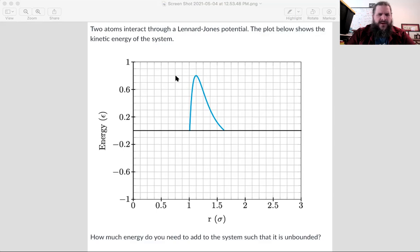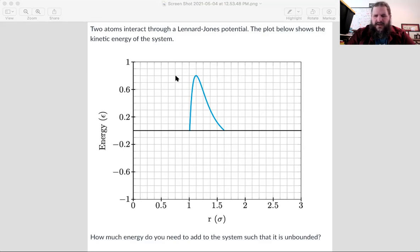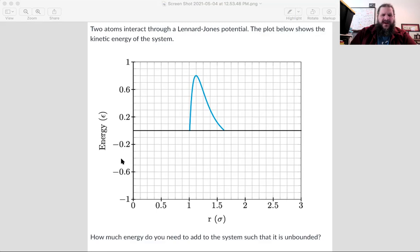It might actually help here if we drew in the potential energy curve. What are some characteristics of the usual Lennard-Jones potential energy curve if we wanted to actually draw that in? The lowest bond energy goes all the way down to negative one epsilon, specifically at what R value — what location is going to have that lowest possible value?